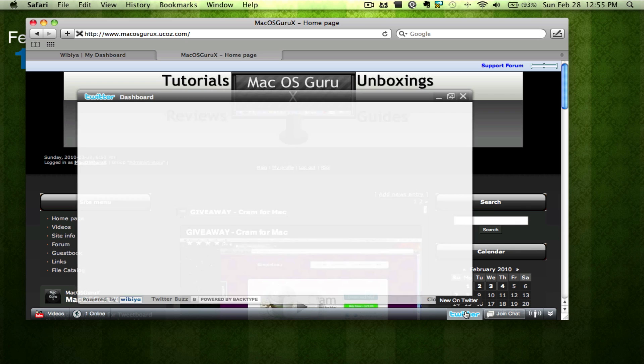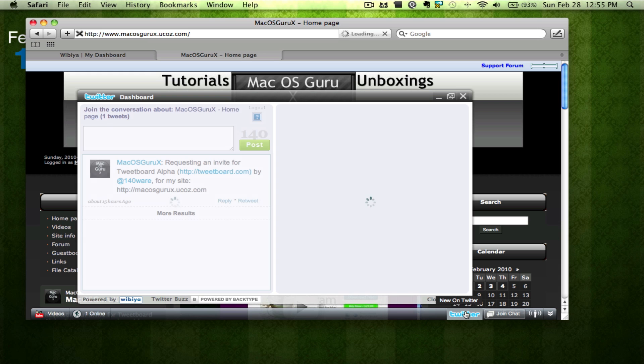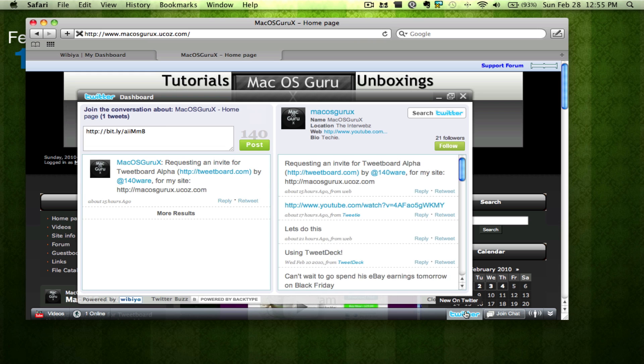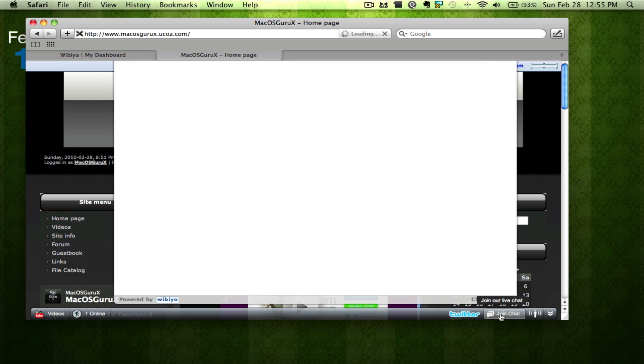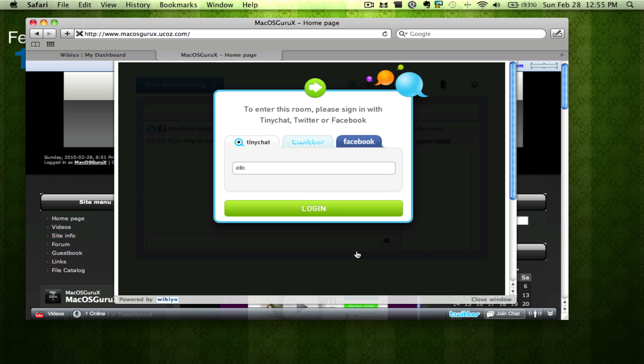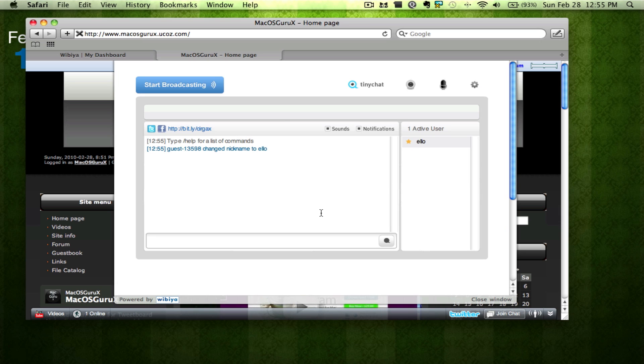You can open up Twitter. You can join chat. It's pretty cool.